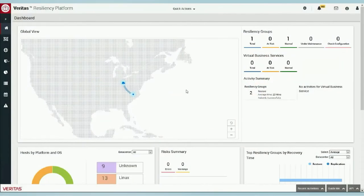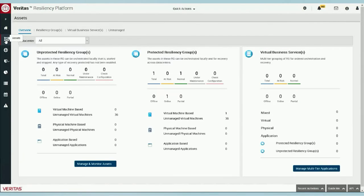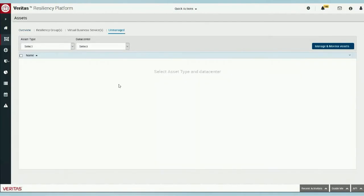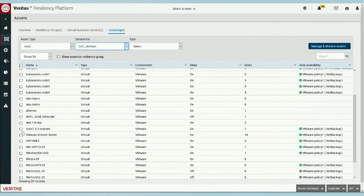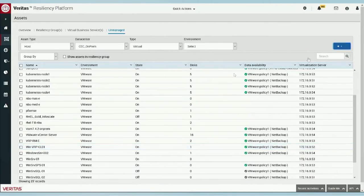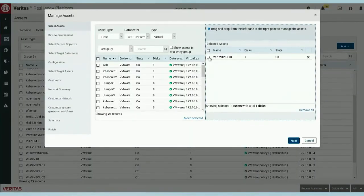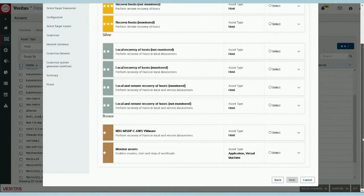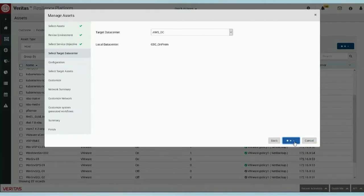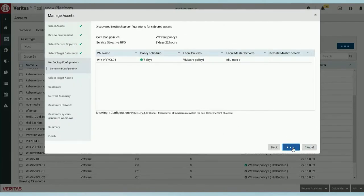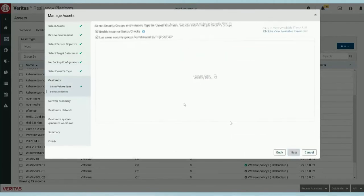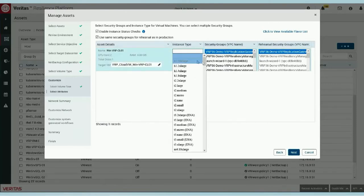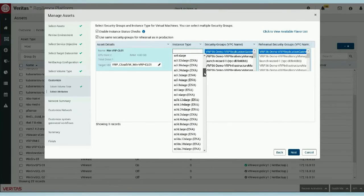This is a demonstration of the VRP dashboard. What we have here is our global view into the console, and we're going to take a look at the unmanaged assets — ones we've discovered but aren't applying any recovery plan or policy to. We're going to select a particular workload here; it's a Windows guest. We can see it already has a NetBackup recovery policy assigned to it. We go ahead and select that virtual machine and apply a service objective to it — in this case utilizing NetBackup MSDP as a way to do remote recoveries. We see the target data center is going to be in AWS, and we see the on-premises Conquer Every Cloud data center. The reports derived from Aptar allow us to select an appropriate instance type.